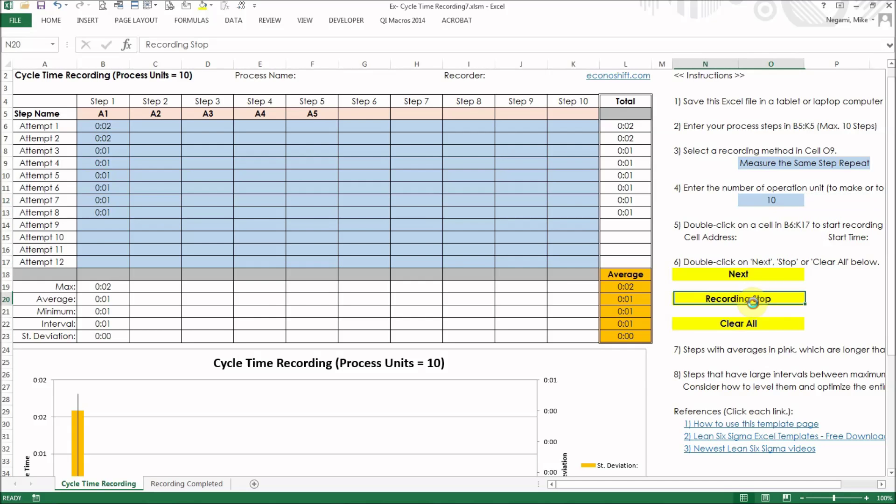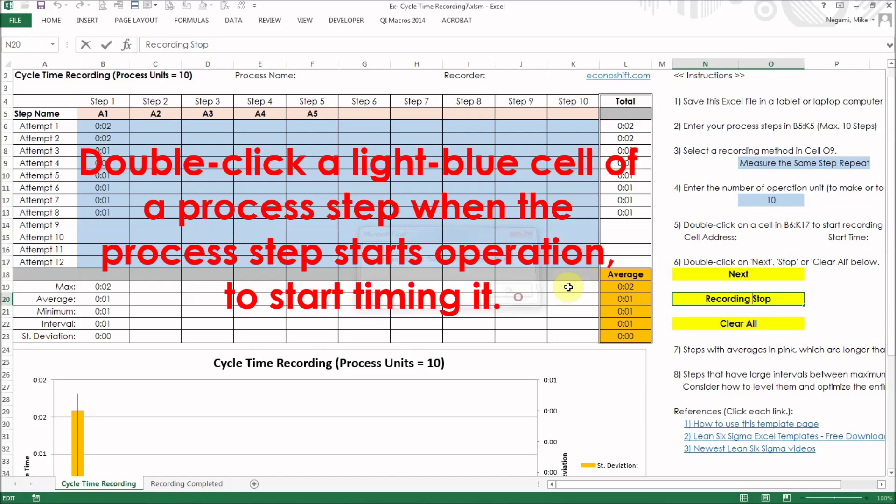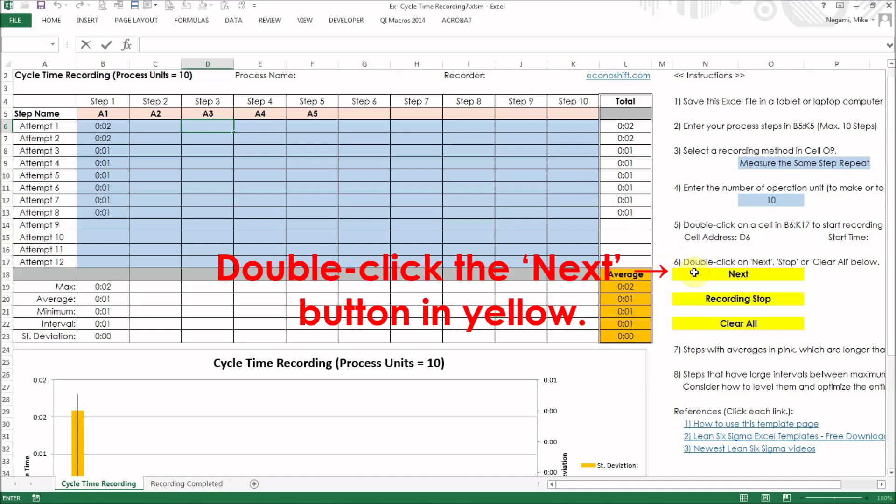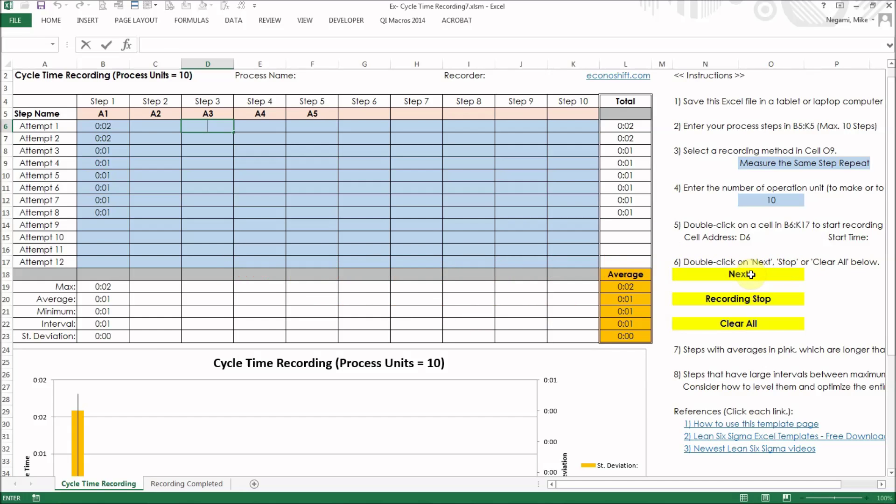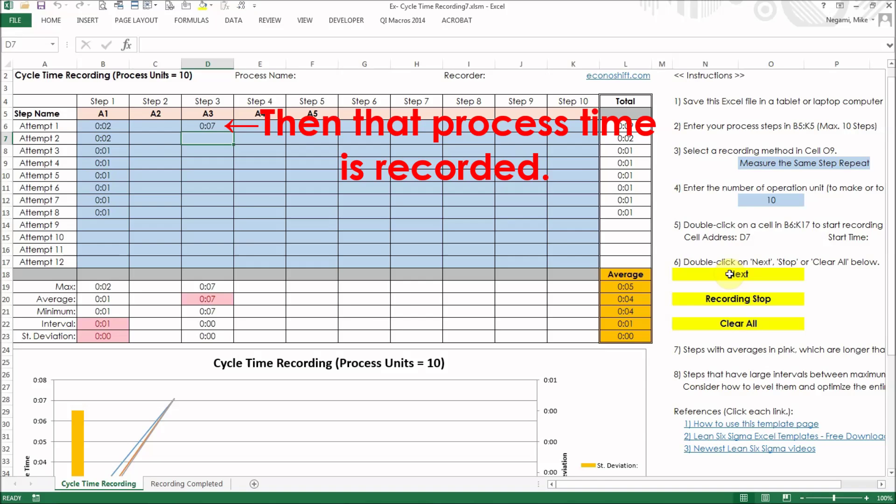We are going to start measuring now. Double-click a light blue cell of a process step when the process step starts operation to start timing it. When the process step's operation has completed, double-click the next button in yellow. Then that process time is recorded.